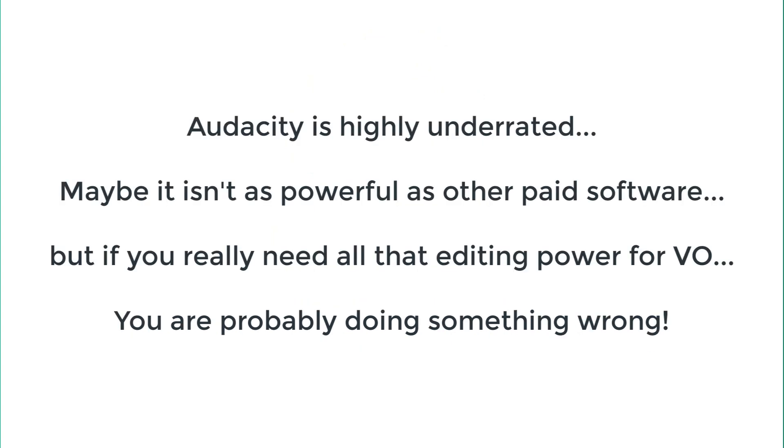Audacity is probably the most underrated voiceover recording and editing software out there. Granted that it doesn't even come close to Logic Pro or Reaper in terms of features, but frankly for voiceover work you don't really need so many features. If you have to do some heavy-handed editing in your voiceovers, then you probably should start all over again because the more editing you put into your voiceover, the further it is going to take you away from your natural tone and timbre.